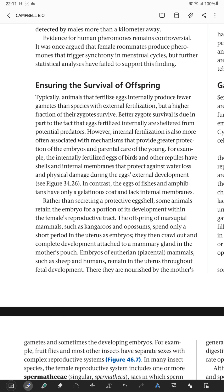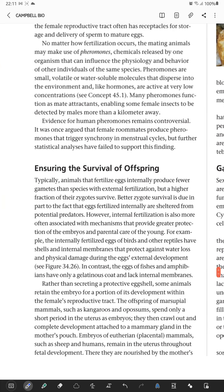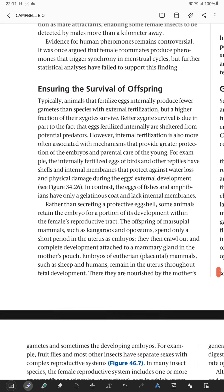Hello everyone. The topic is Ensuring Survival of Offspring. The first topic from the first class we have already discussed, and we will cover all the topics again.